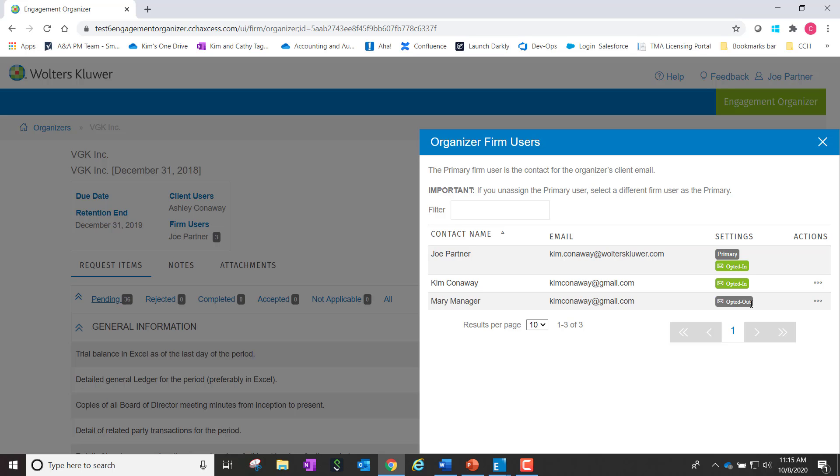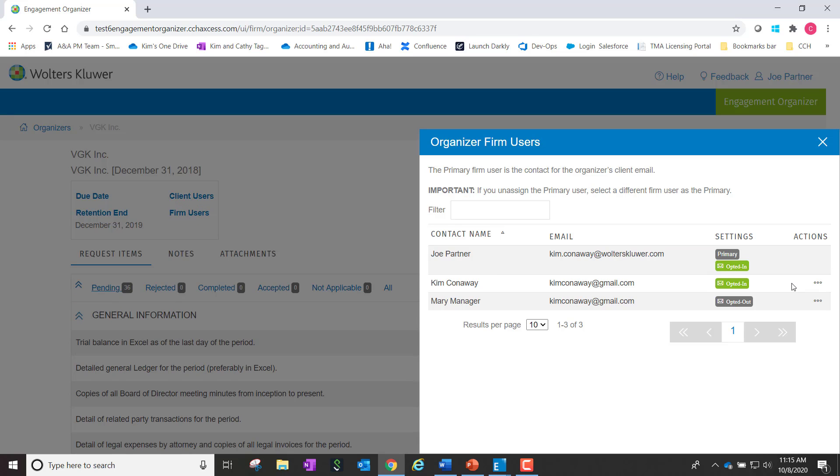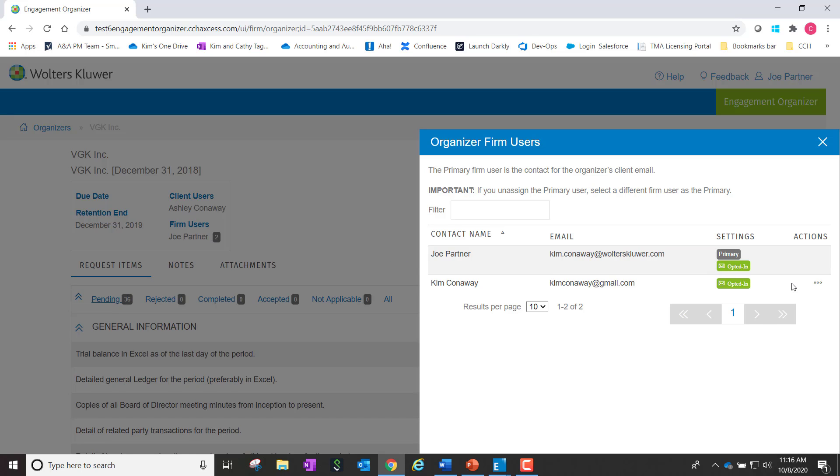Another option is for any non-primary firm user can now be unassigned from the organizer. This is simply again done by going to the Actions menu and choose Unassigned from Organizer. You can see we now have only two users that have access to this particular organizer.